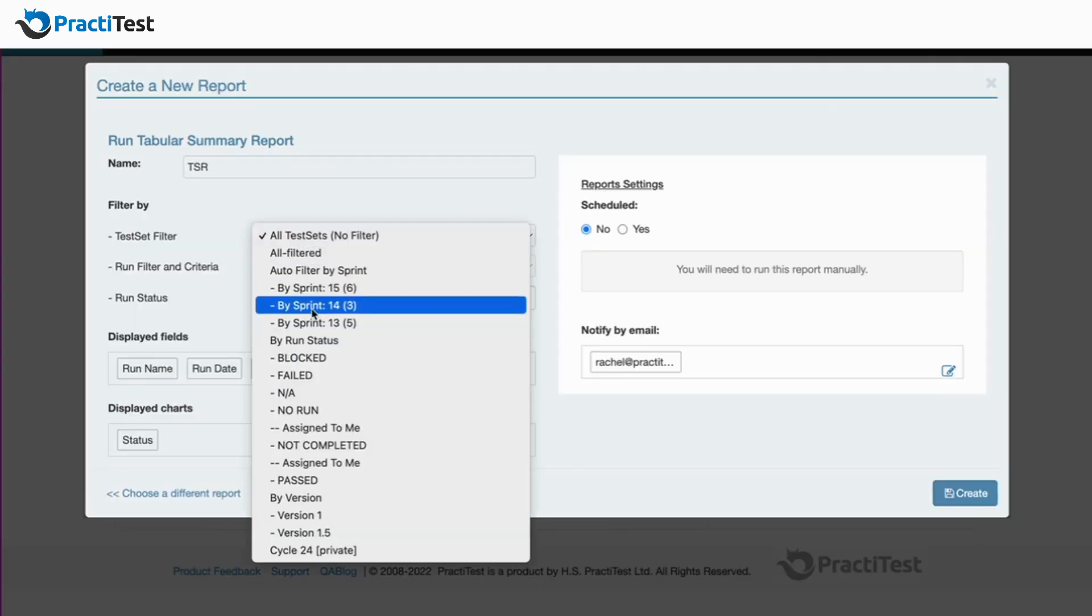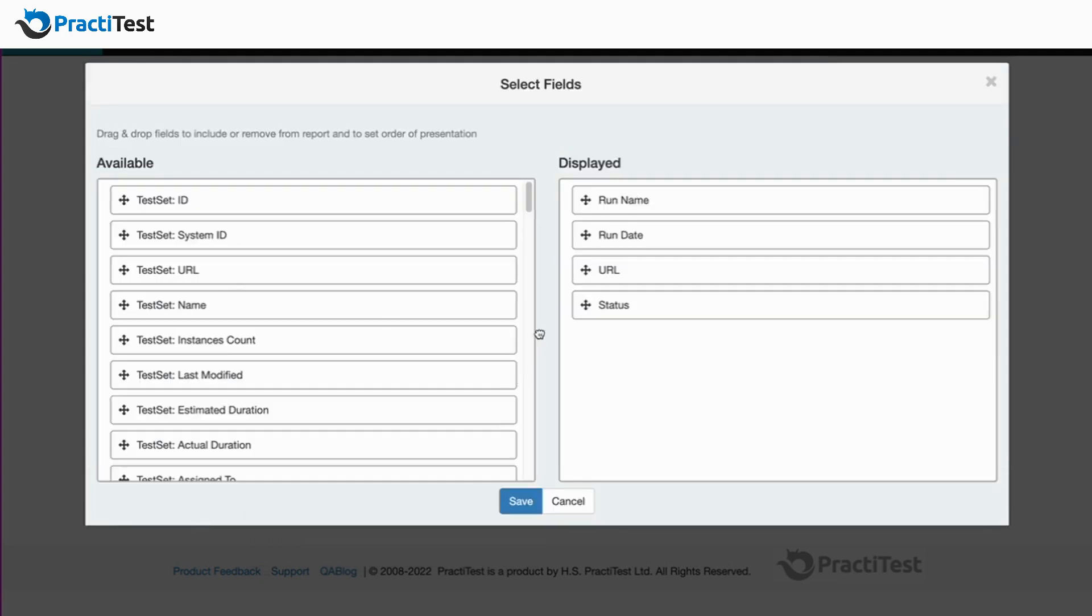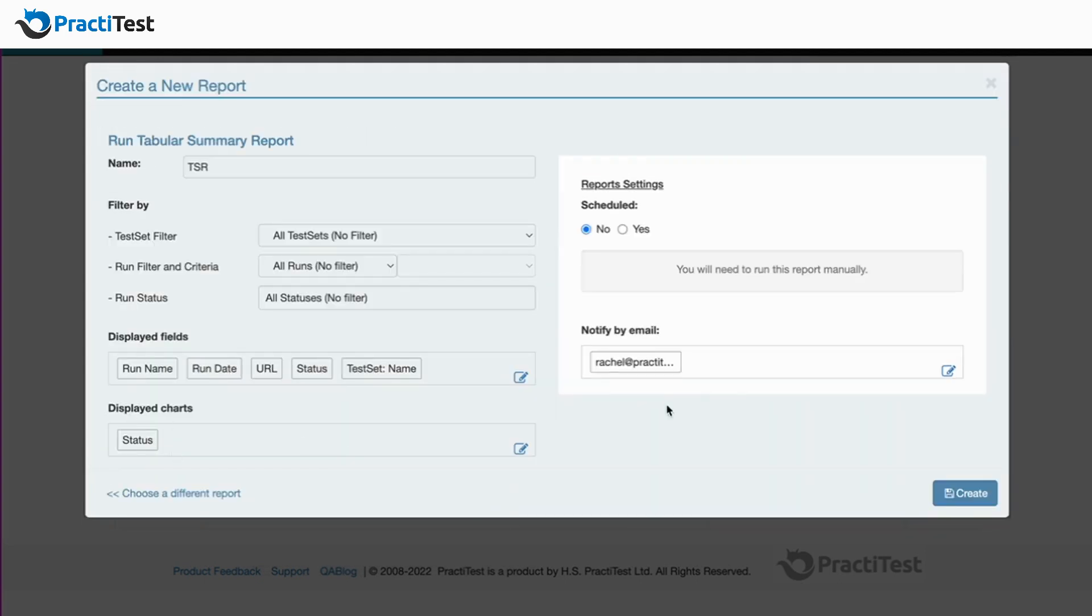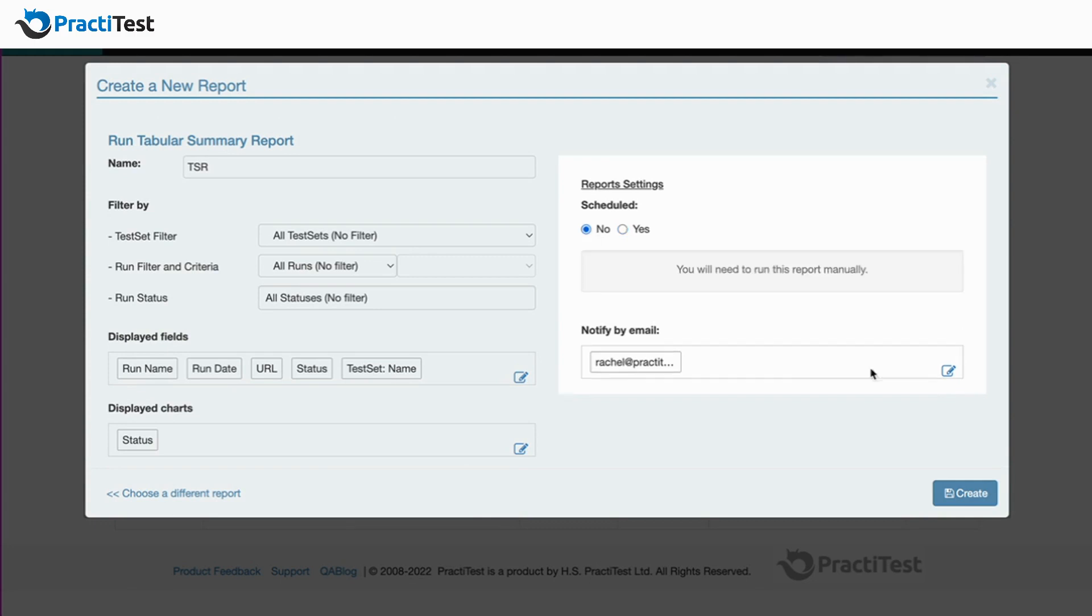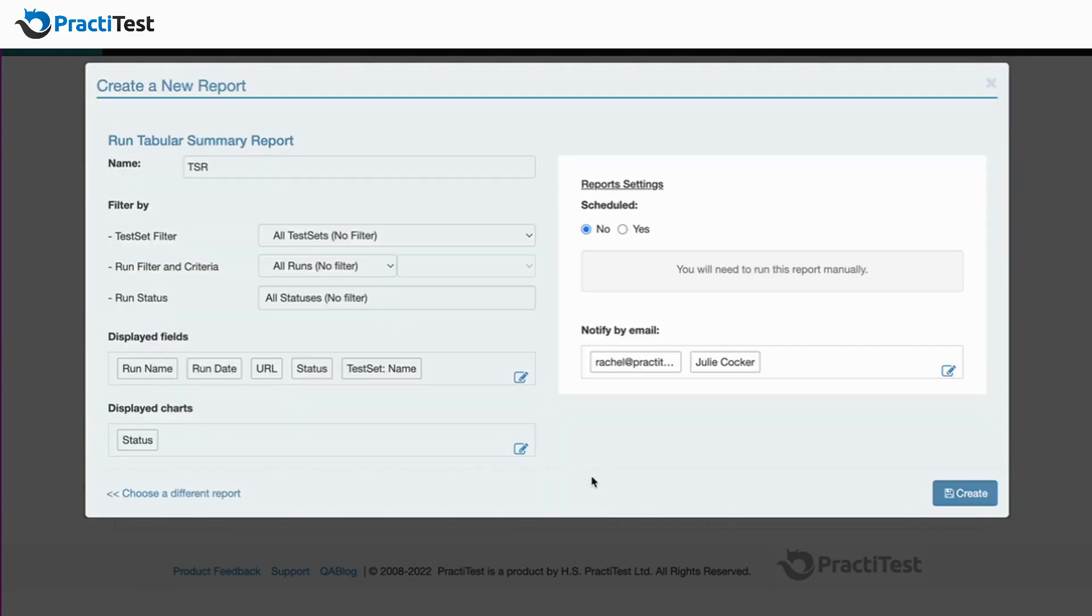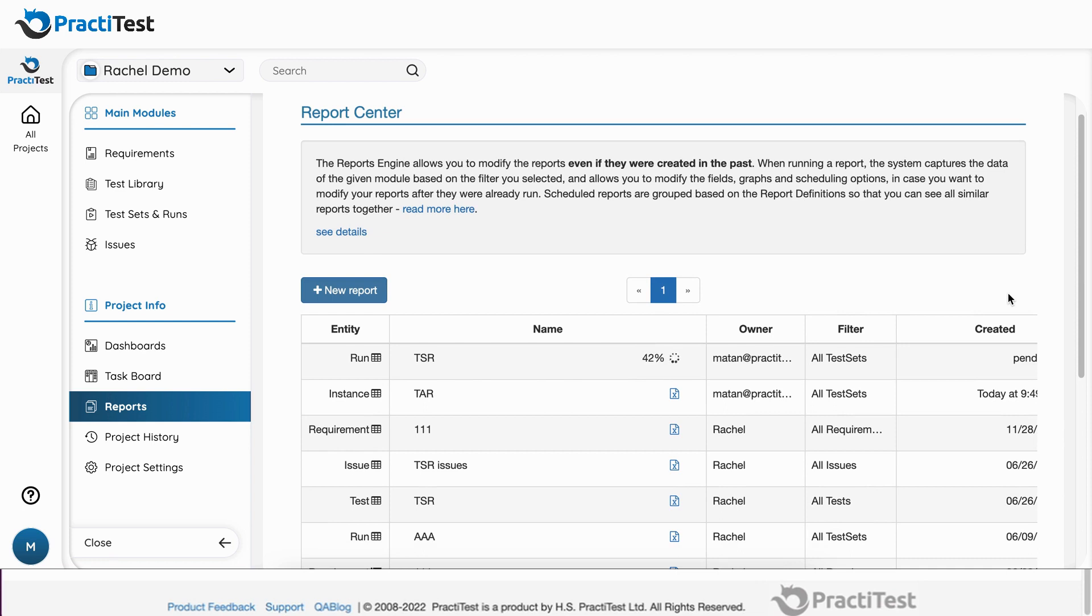You can base your reports on your different filters, choose which fields to present, schedule the run to run automatically on a daily, weekly, or monthly basis, and choose who gets the report. The resulting report is a spreadsheet file, so you can continue processing it on other systems if needed.